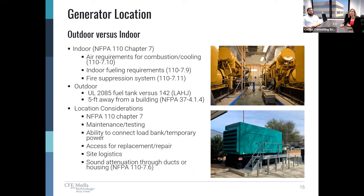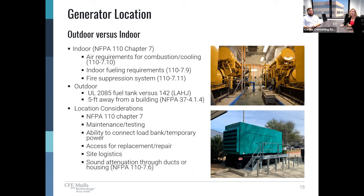Regardless of where the generator is placed — inside or outside — there are a few key considerations we need to always account for. It must be accessible for maintenance and testing, which is outlined in NFPA 110. We want to have the ability to roll up a temporary generator or a load bank, and have access for repair or replacement. We really need to study the site logistics, such as how to get a fuel truck to the tank for filling. Sound attenuation is also important, whether we're indoors worrying about structure-borne noise, or outside requiring a special sound-attenuated enclosure depending on proximity to the property line or critical spaces.